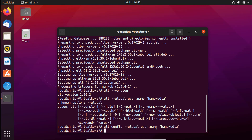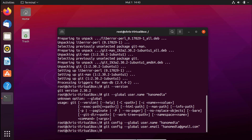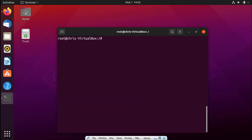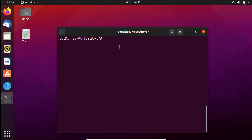You can do the same for the email. Type `git config --global user.email` and provide an email — for example, `hanumedia@gmail.com`. Once you're done, you can clear the terminal to have a clean workspace using Ctrl+L.